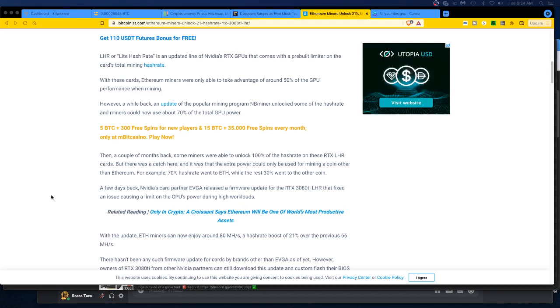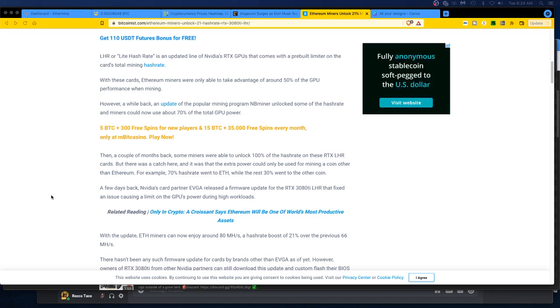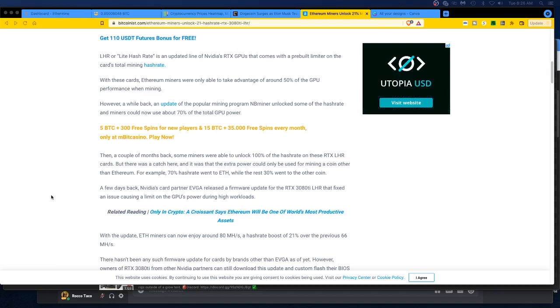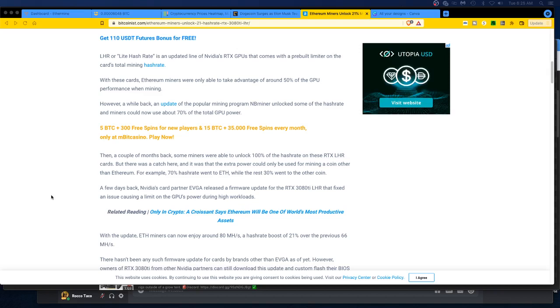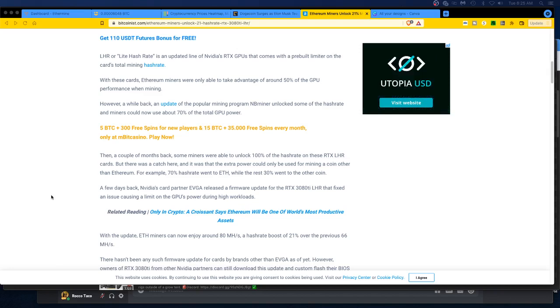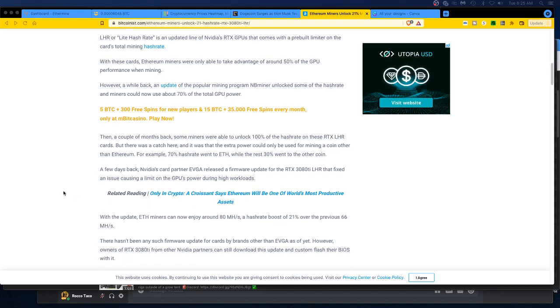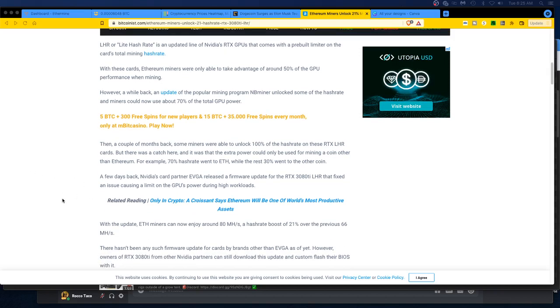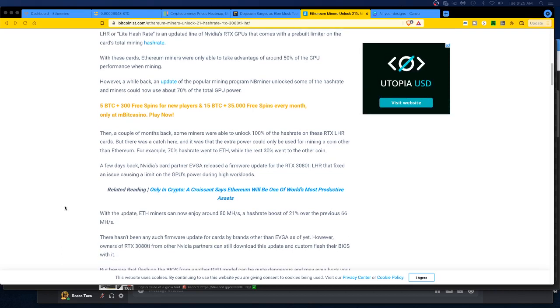A few days back, Nvidia's card partner EVGA released a firmware update for the RTX 3080 Ti LHR that fixed an issue causing a limit on the GPUs power during high workloads. With the update, ETH miners can now enjoy around 80 megahash, a hash rate boost. Wait, what? With the update ETH miners can now enjoy around 80 megahashes, a hash rate boost of 20% over the previous 66. I'm already at high 80s, I'm at 90. So I'm really confused about what they say you can get. Is it 21% on the 90 you get, or is it 21% on the 66, which who is getting 66?